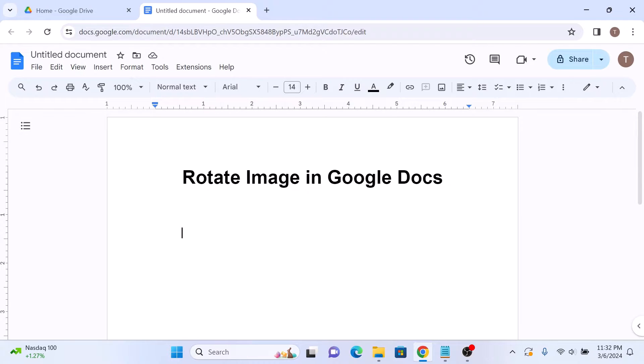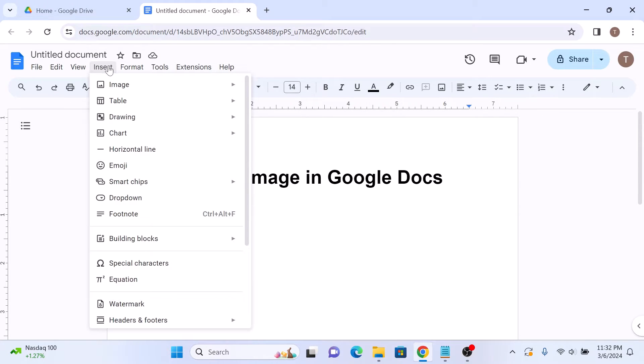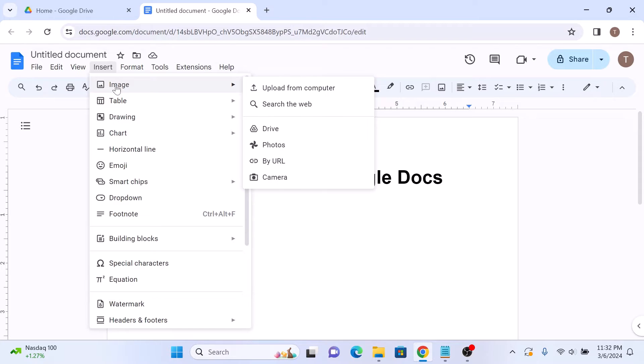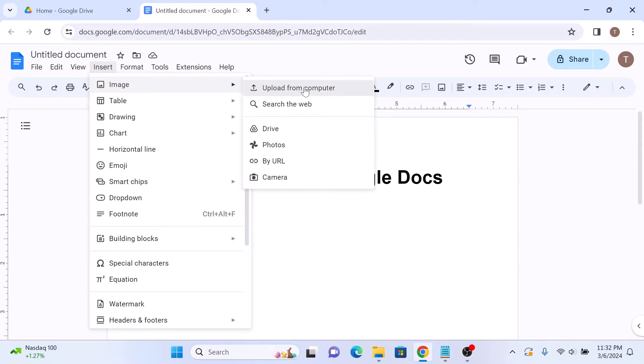For that, click on the insert tab in the top menu and then hover your cursor over image and then select upload from computer.